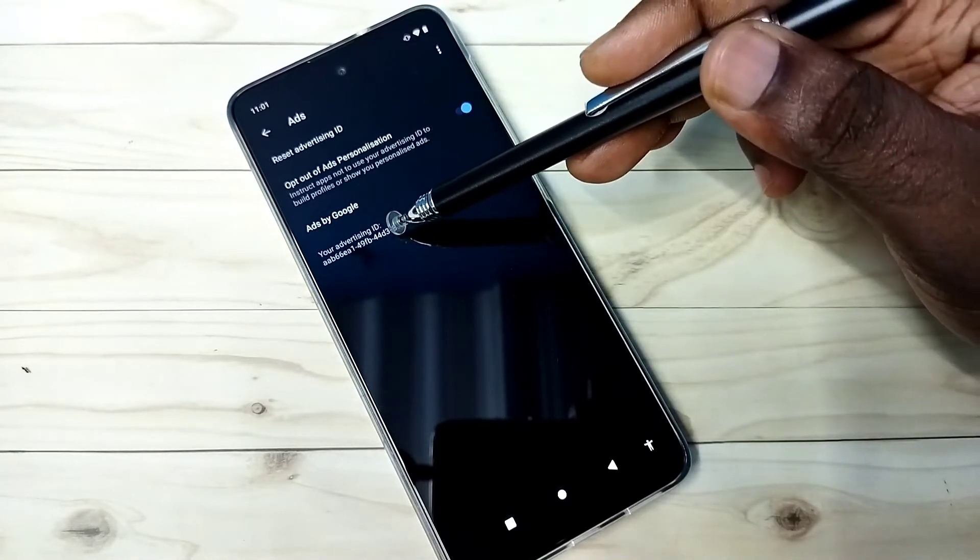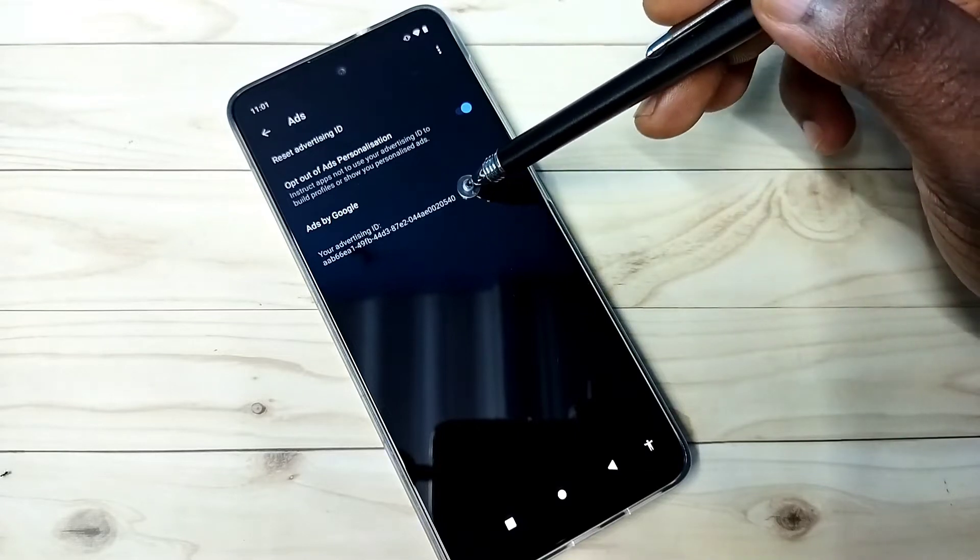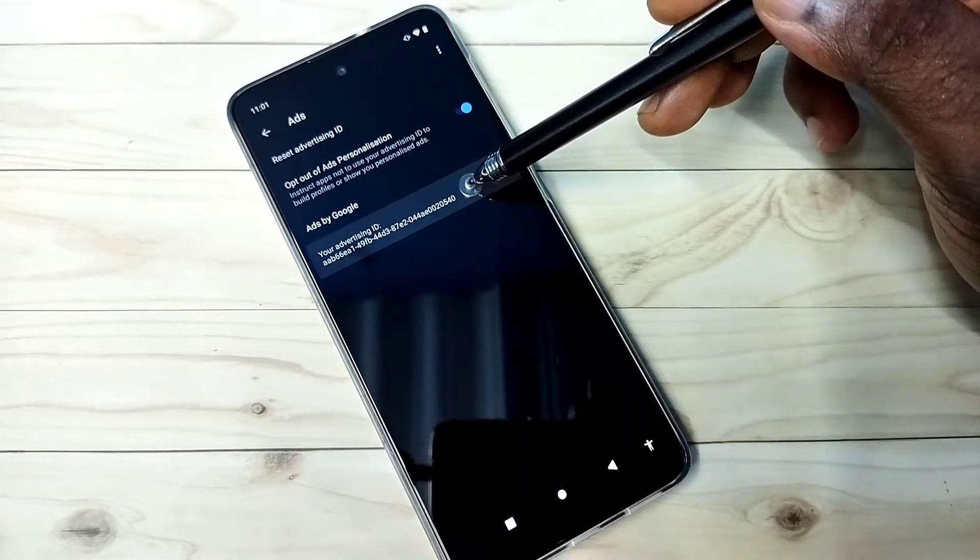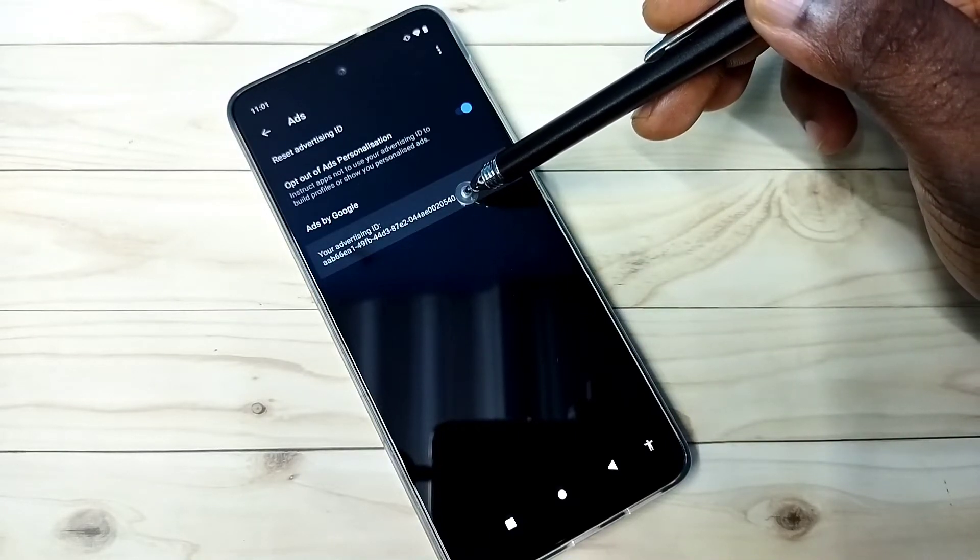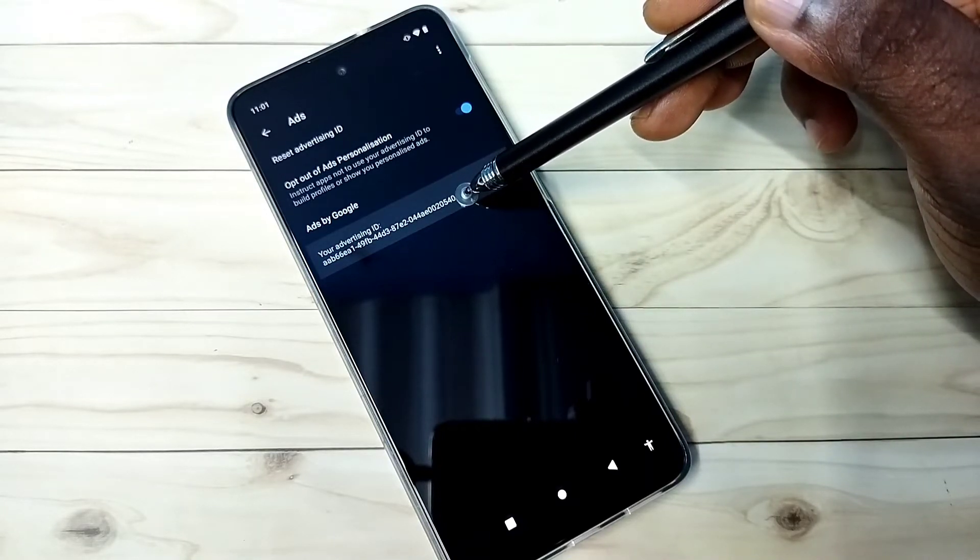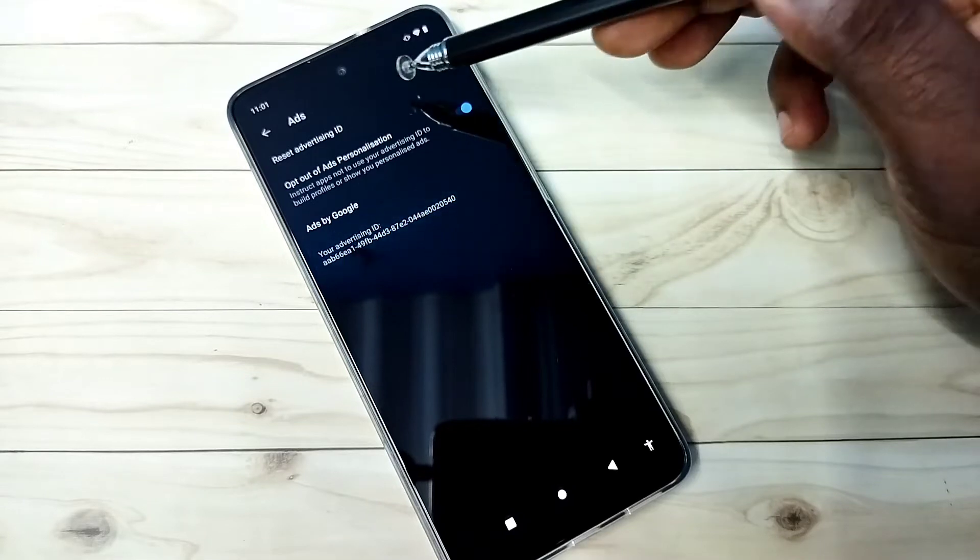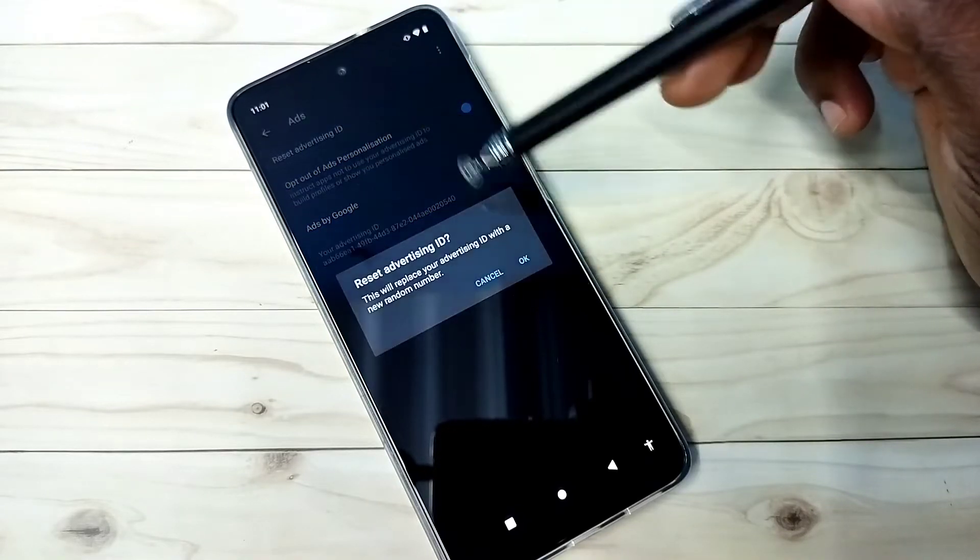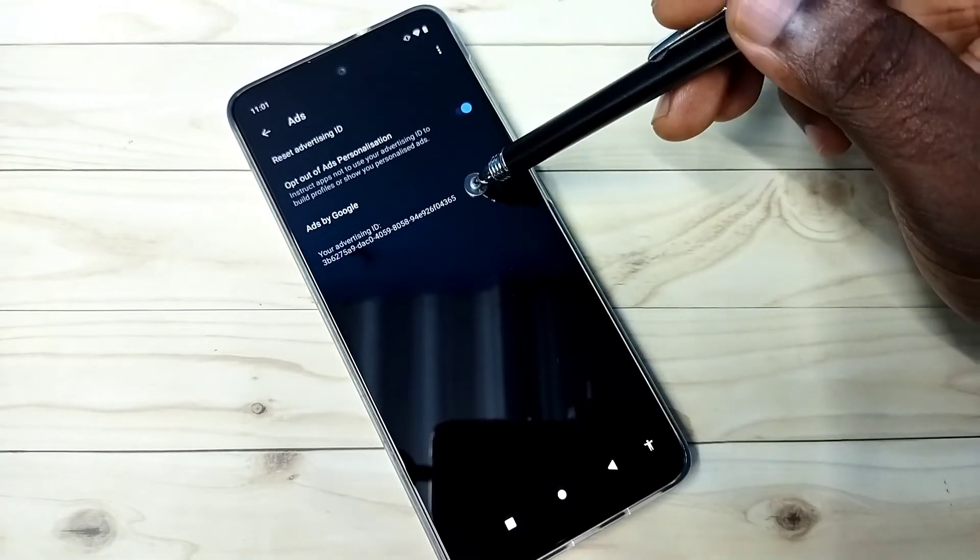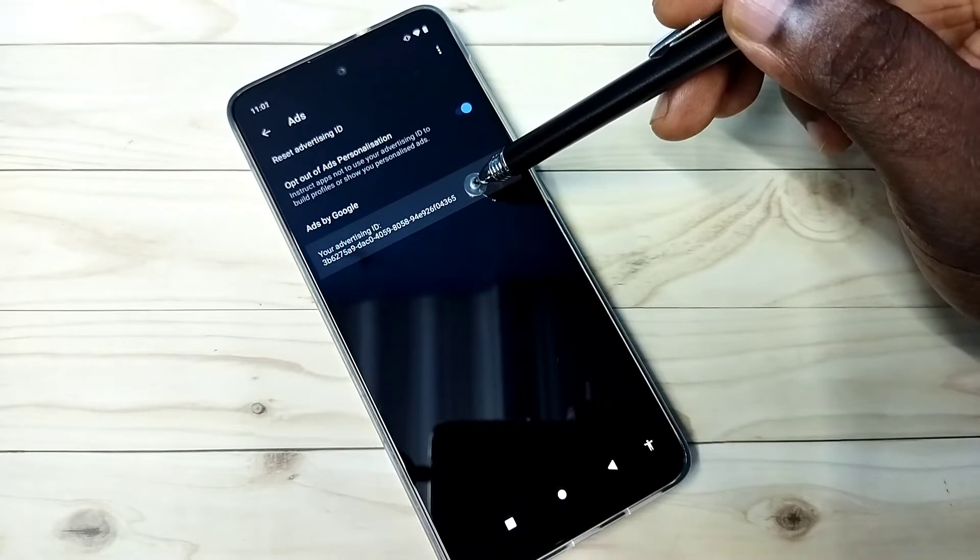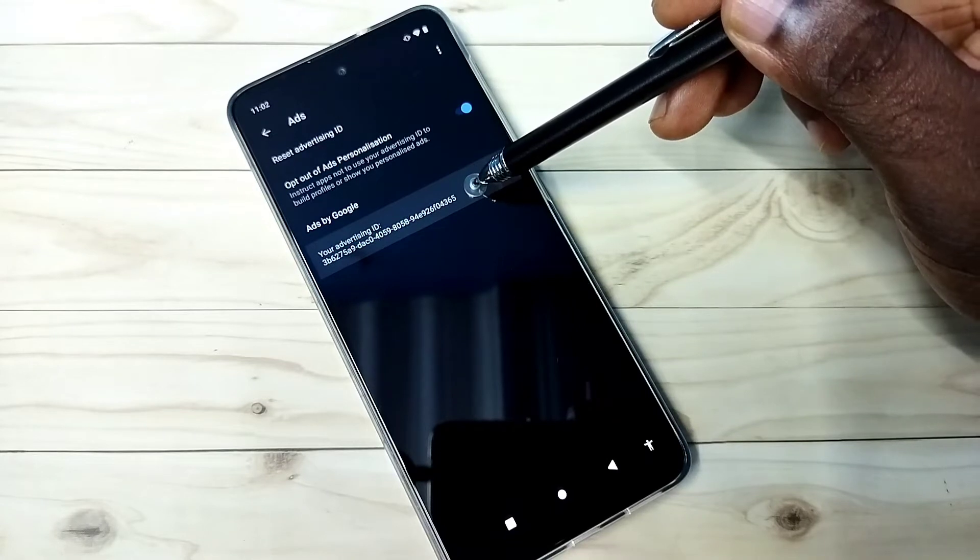Then we need to reset the advertising ID. You can see the advertising ID here. It's ending with 540. I am going to reset it. Here you can see the reset option. Tap here, then tap on OK. You can see it has created a new advertising ID.